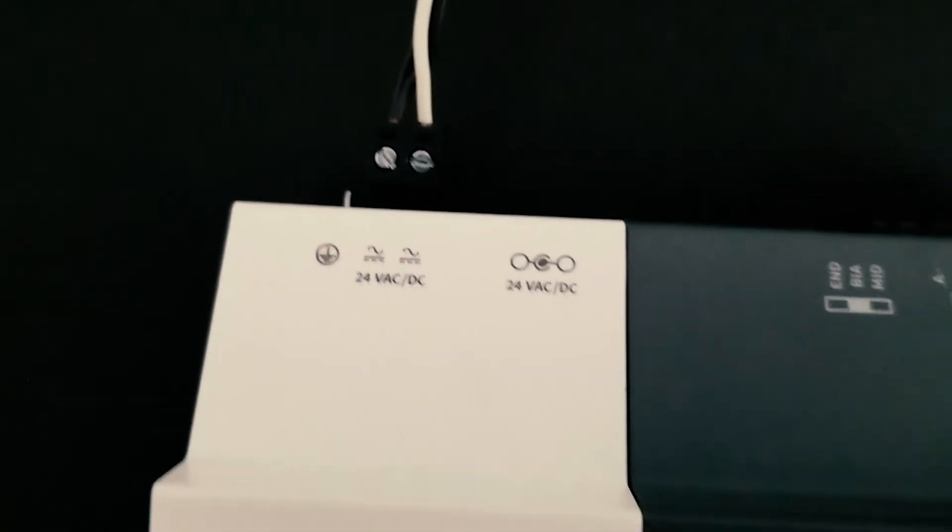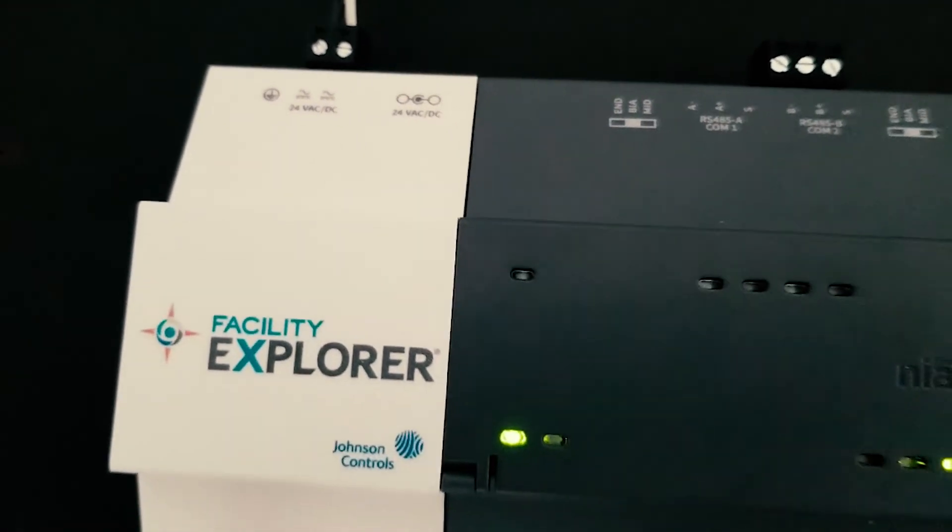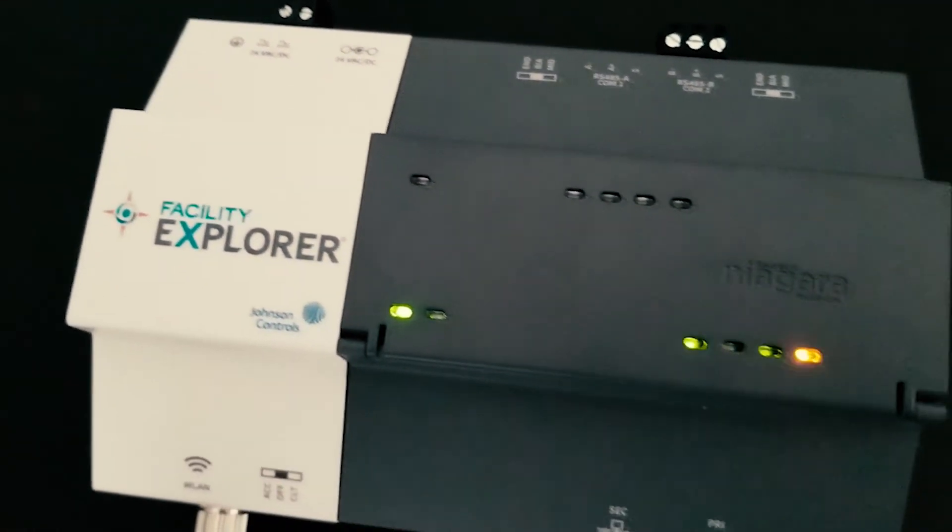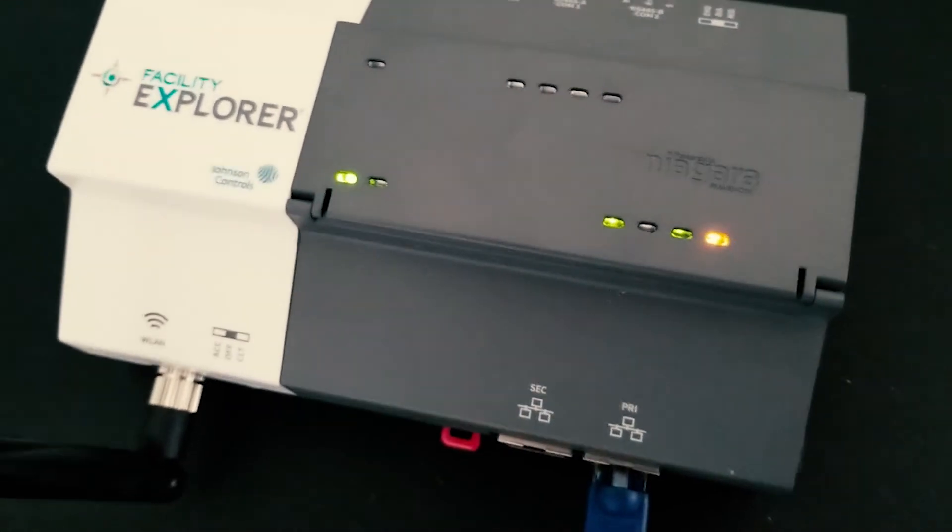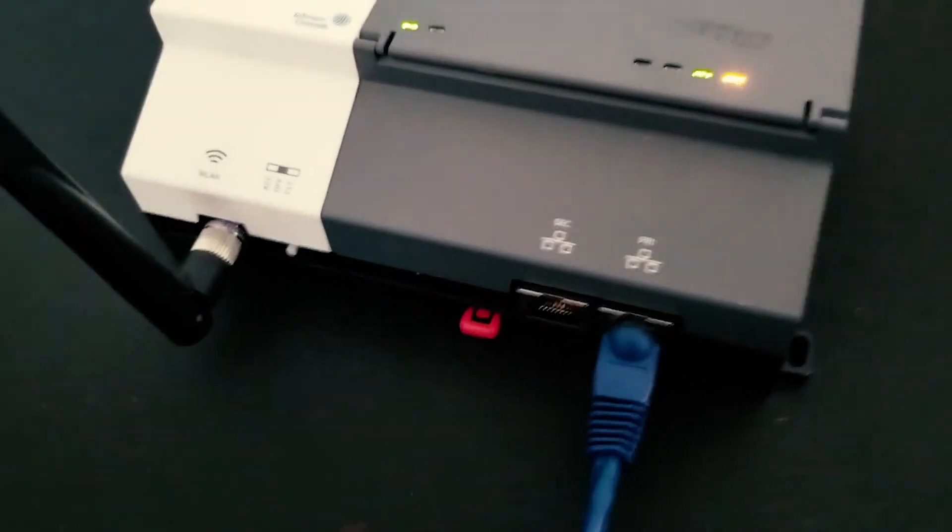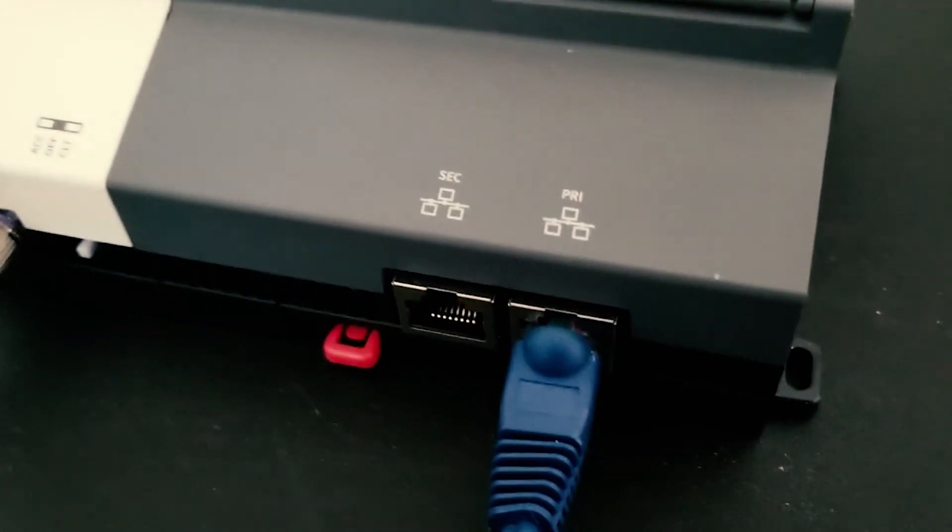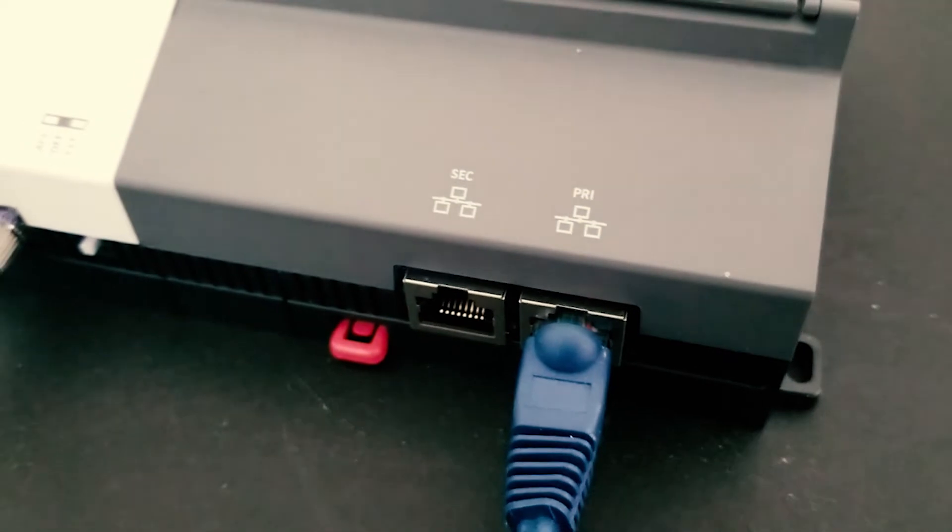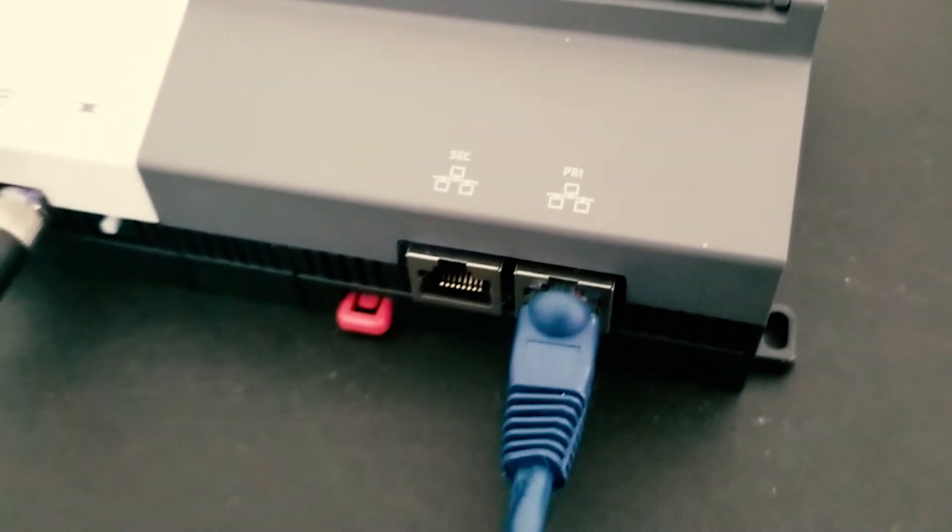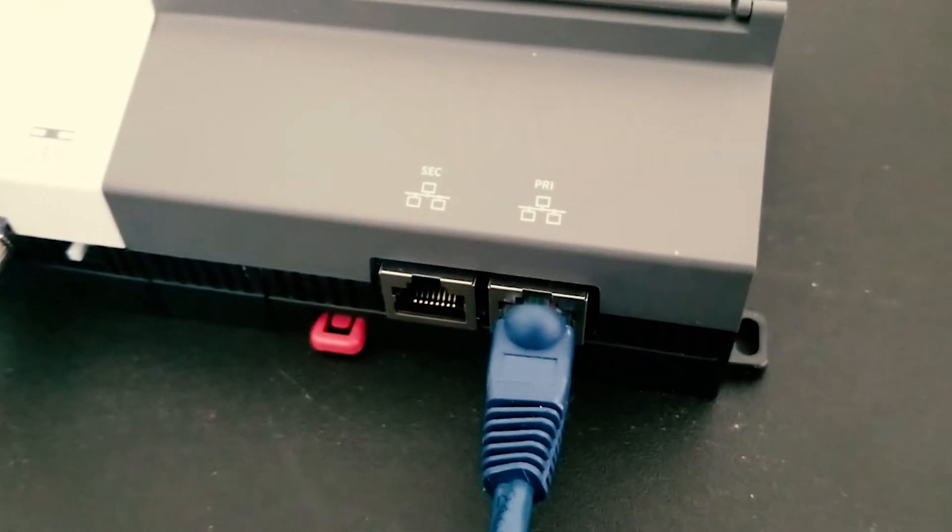Okay first of all let's apply 24 volts AC or DC to your FX which by the way polarity doesn't matter per manual instructions. And let's use a CAT5 and make a straight connection from the primary port to your laptop.